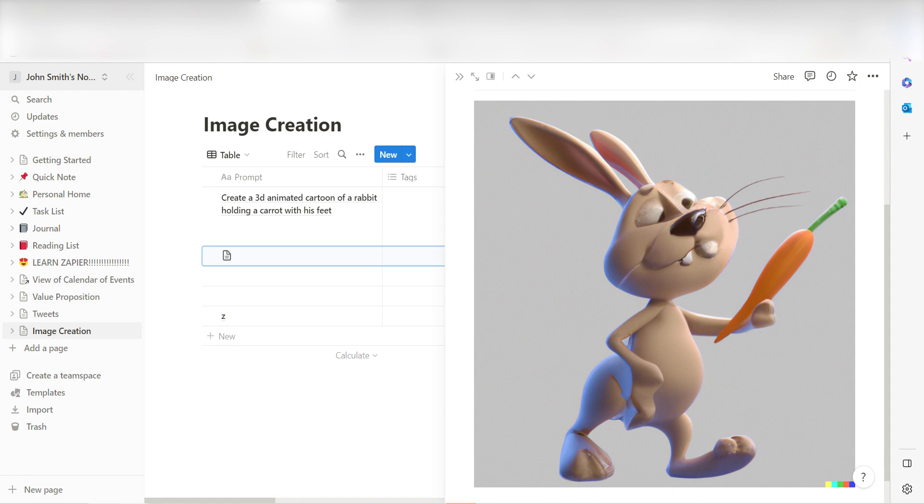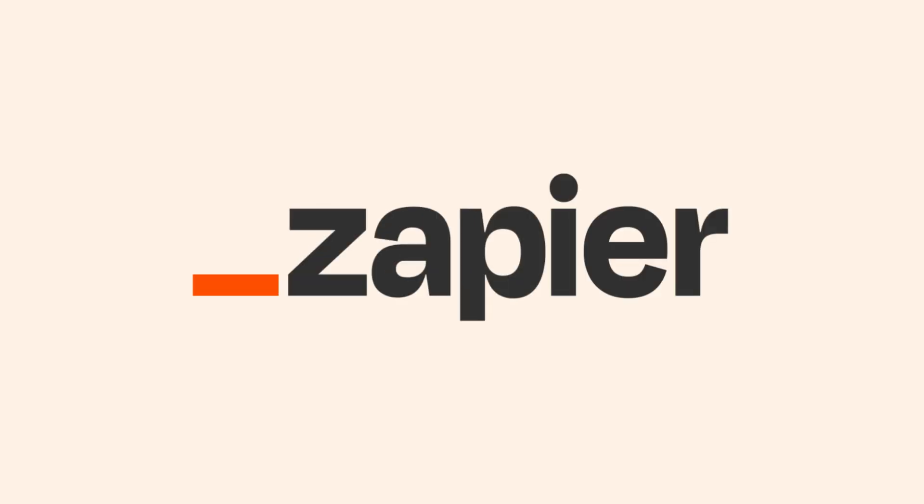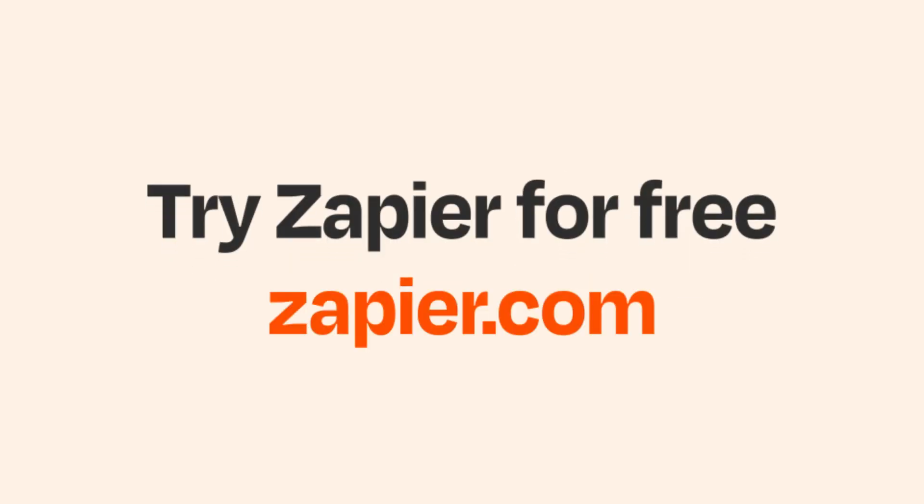I hope this was a helpful demo. Zapier can do so much more with these two apps and thousands of others. Check Zapier out. There's a free trial. Click the link in the description.